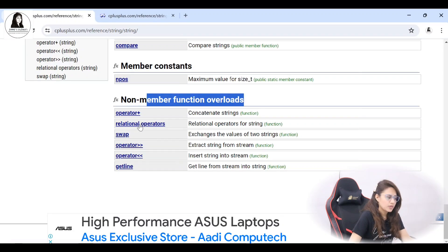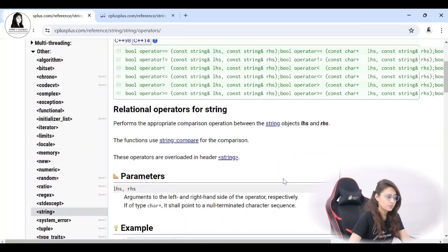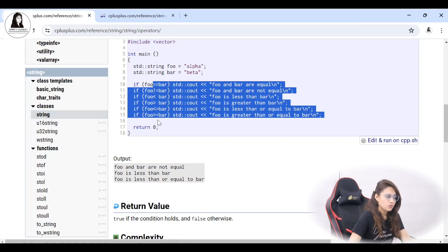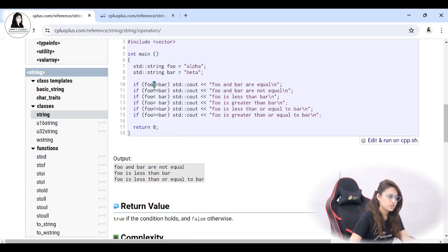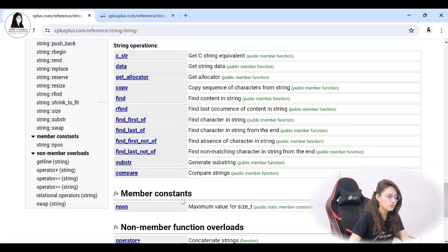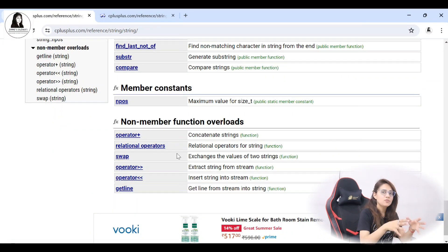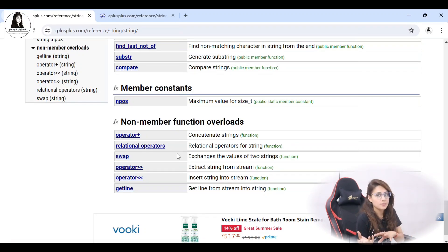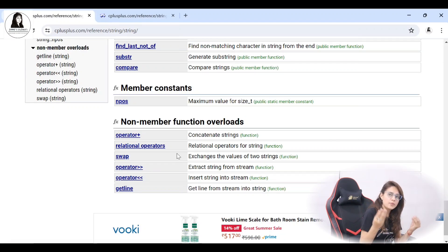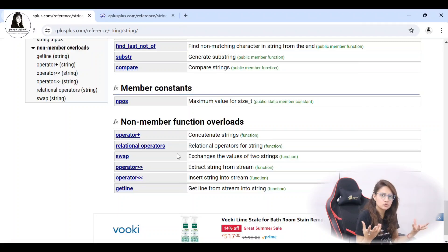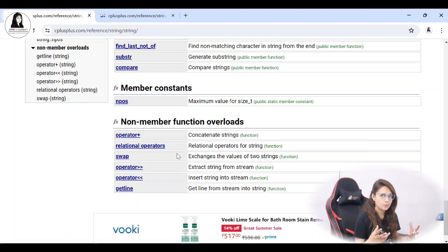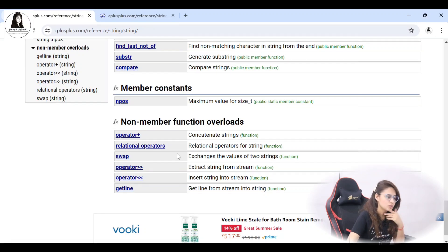These are some non-member function overloads — relational operators we can use with these strings: less than, less than or equal to, greater than, equality, not equal to. Overload means we are giving that operator another meaning — plus normally adds two numbers, but here we use it to concatenate two strings. Less than normally compares integers, but here we use it to compare two strings. So we are overloading — changing the meaning of that operator. These are OOP concepts — function overloading, operator overloading, and overriding — which we will discuss later in the C++ course.